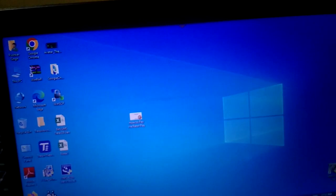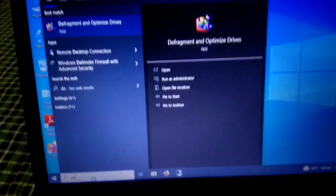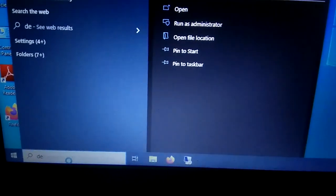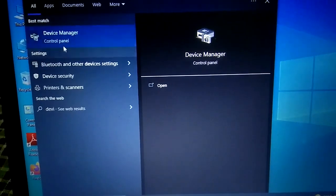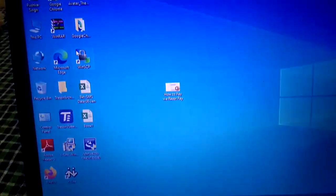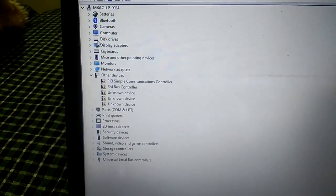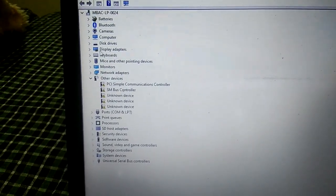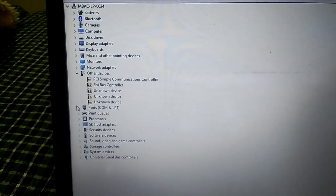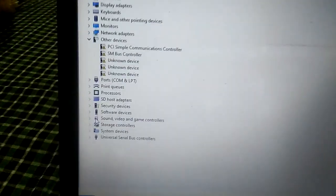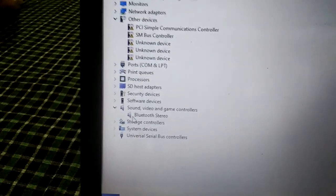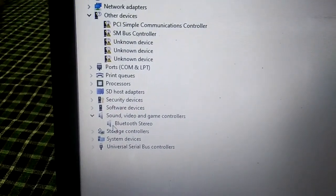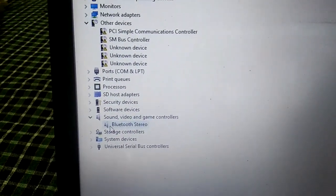For the third method, go to Device Manager. Right-click on the desktop or Start and click 'Device Manager'. Look for audio services here — expand 'Sound, video and game controllers'.